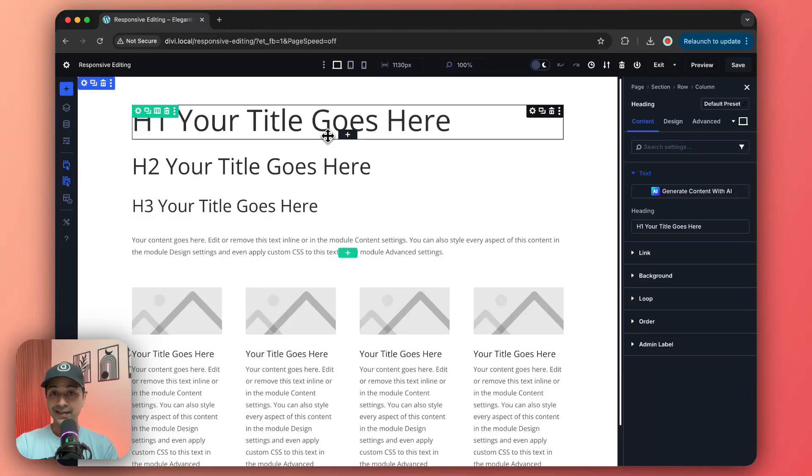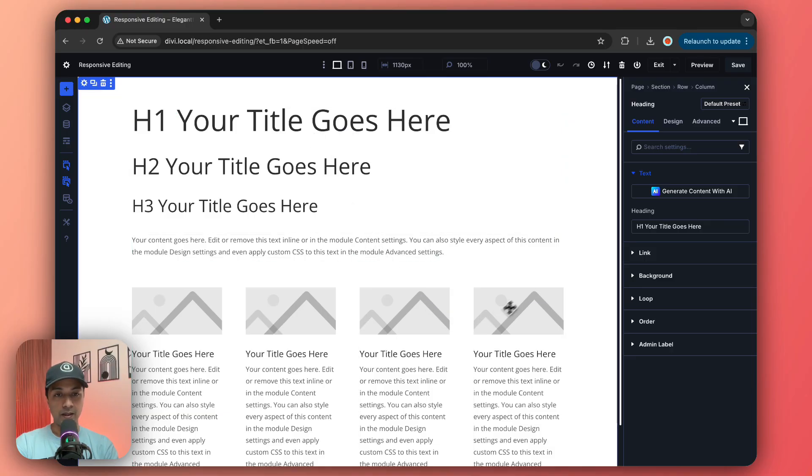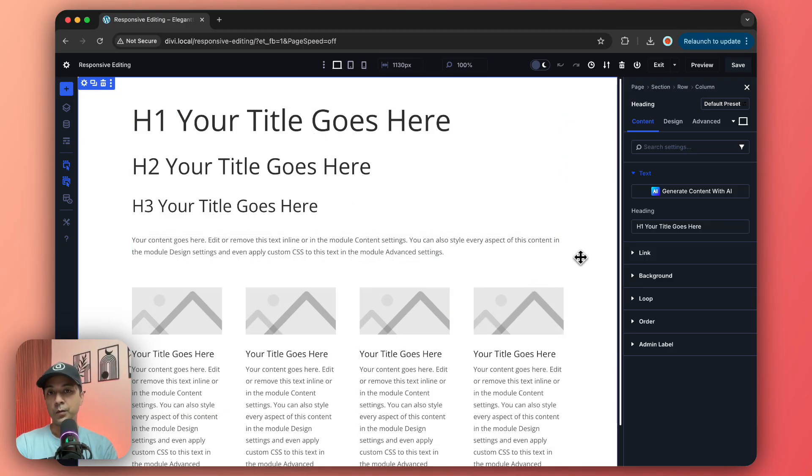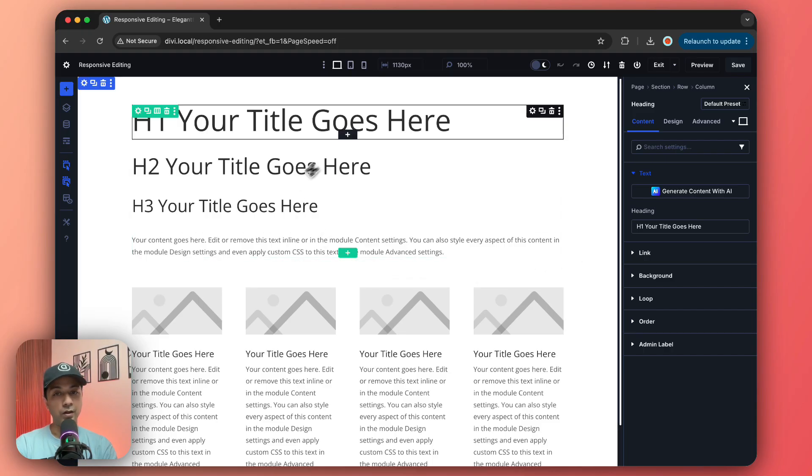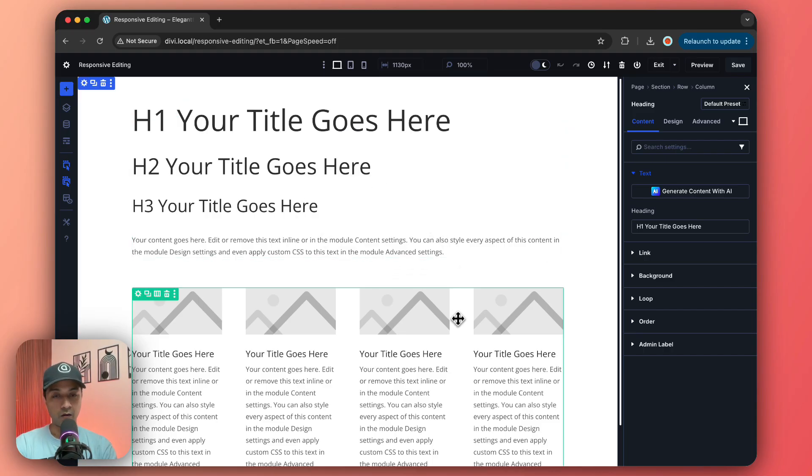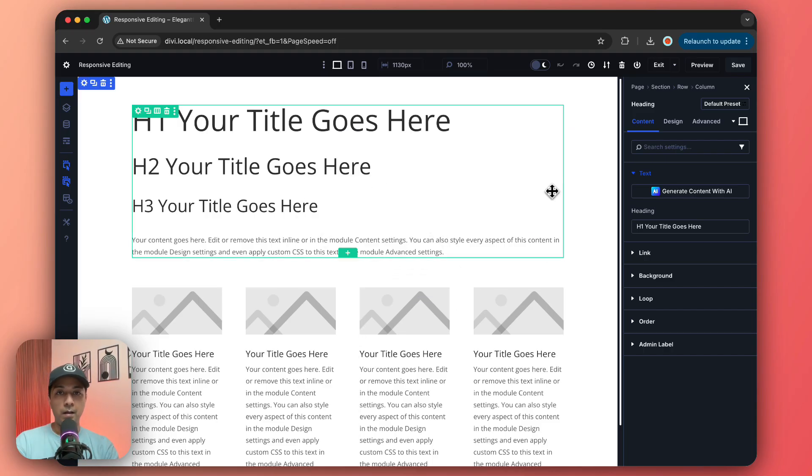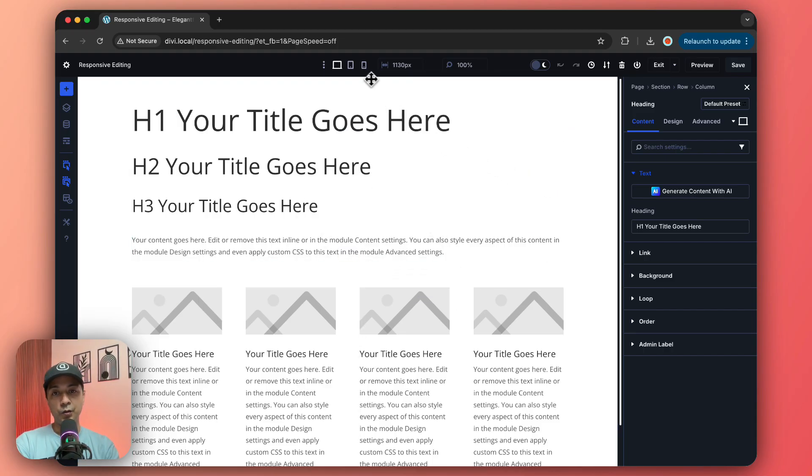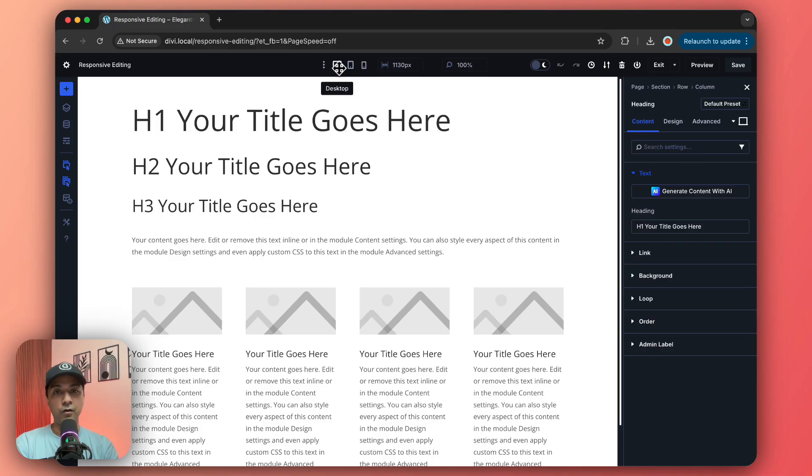Here we are inside our Divi 5 visual builder and this is a sample page that we have created. There are two ways by which we can do the responsive editing for this website or page. Number one is by using our custom breakpoints.